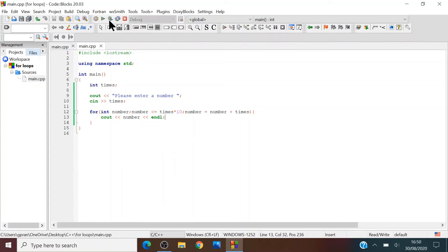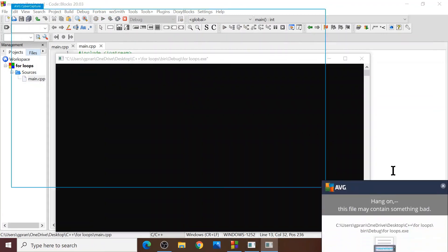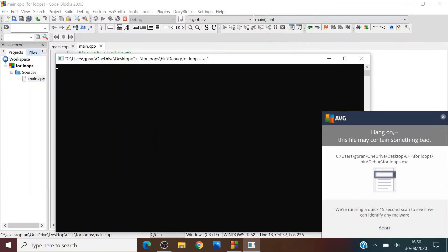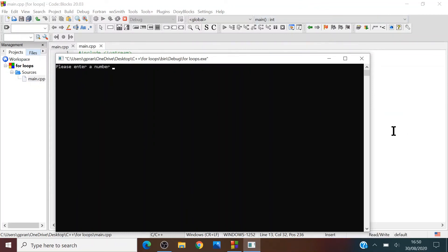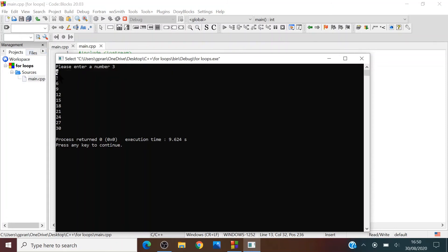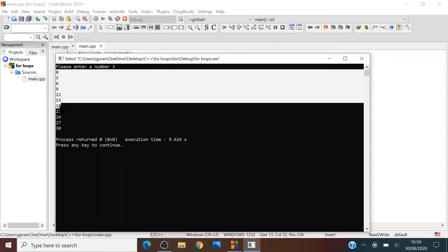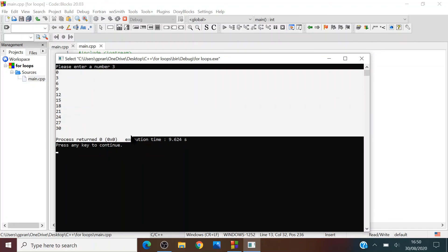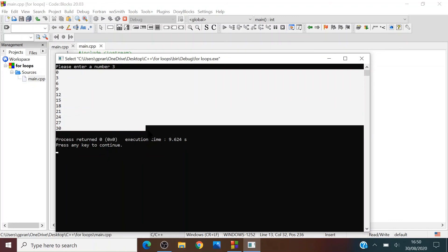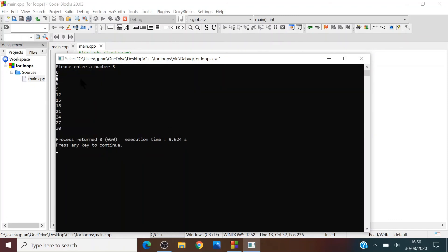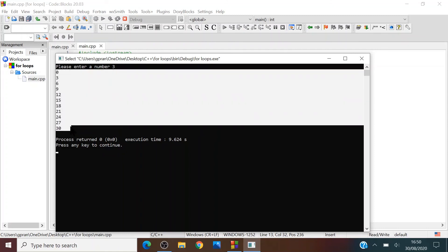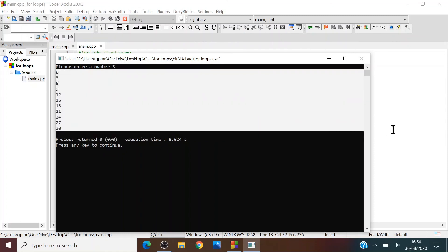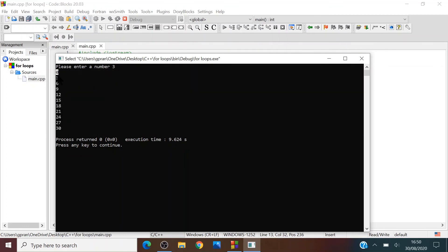Let's run the program and see how it works. Enter number, three. So now as you can see, we've managed to print all, we got ten multiples after three. The ten multiples after three.